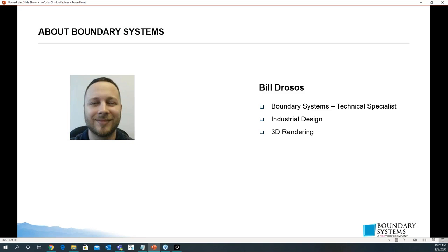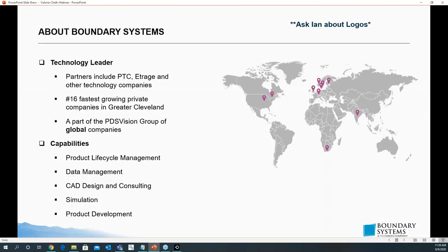First things first, a little bit about me. My name's Bill. I'm a specialist here at Boundary Systems and I focus in industrial design. Boundary Systems is a tech leader. Partners include PTC, eTrage, and others. We are one of the 16 fastest growing private companies in Cleveland, and we are part of the PDS vision group of global companies. Our capabilities include PLM, CAD design and consulting, simulation and product development.